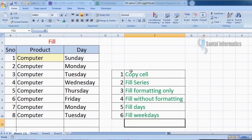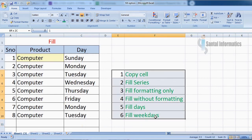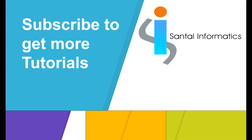These are the different types of fill options in MS Excel. If you have any doubt about this session, please let me know in the comment section. Thank you.